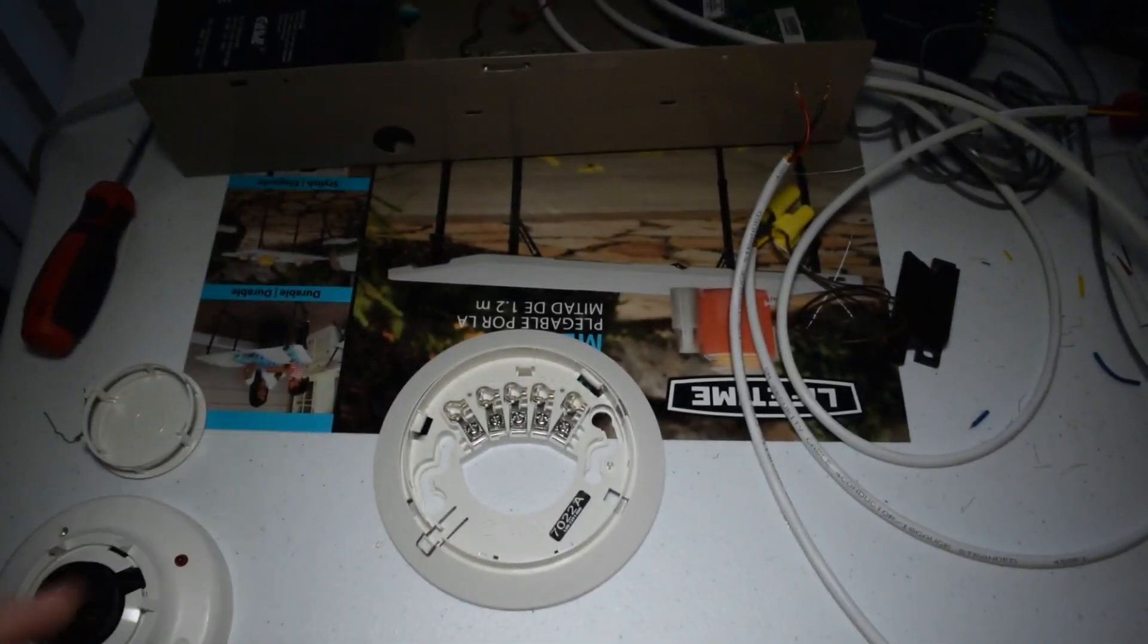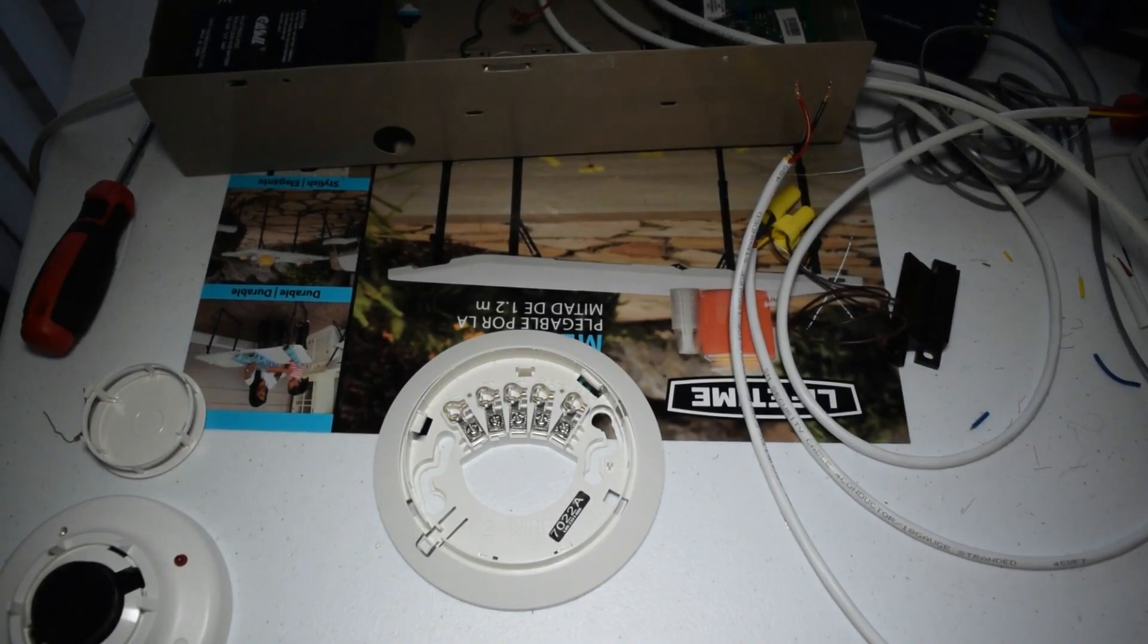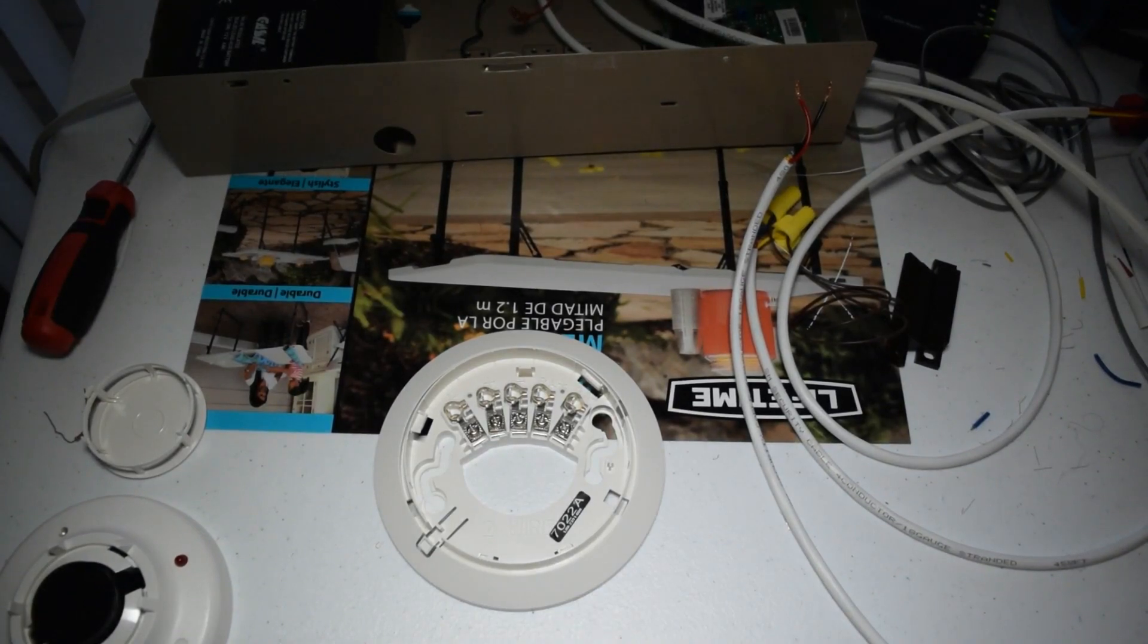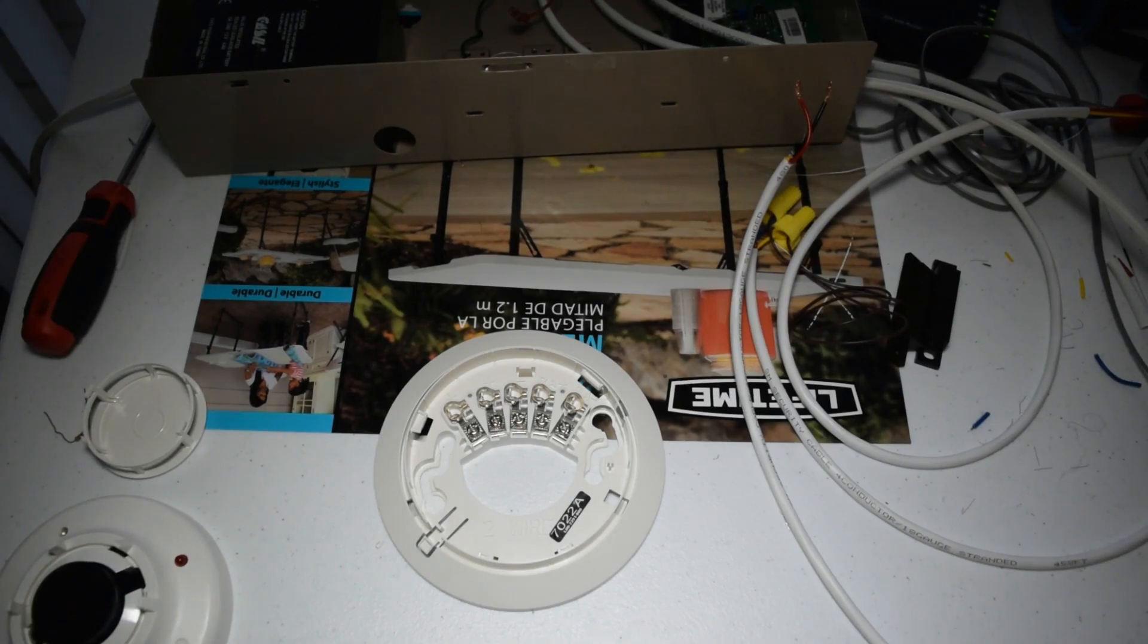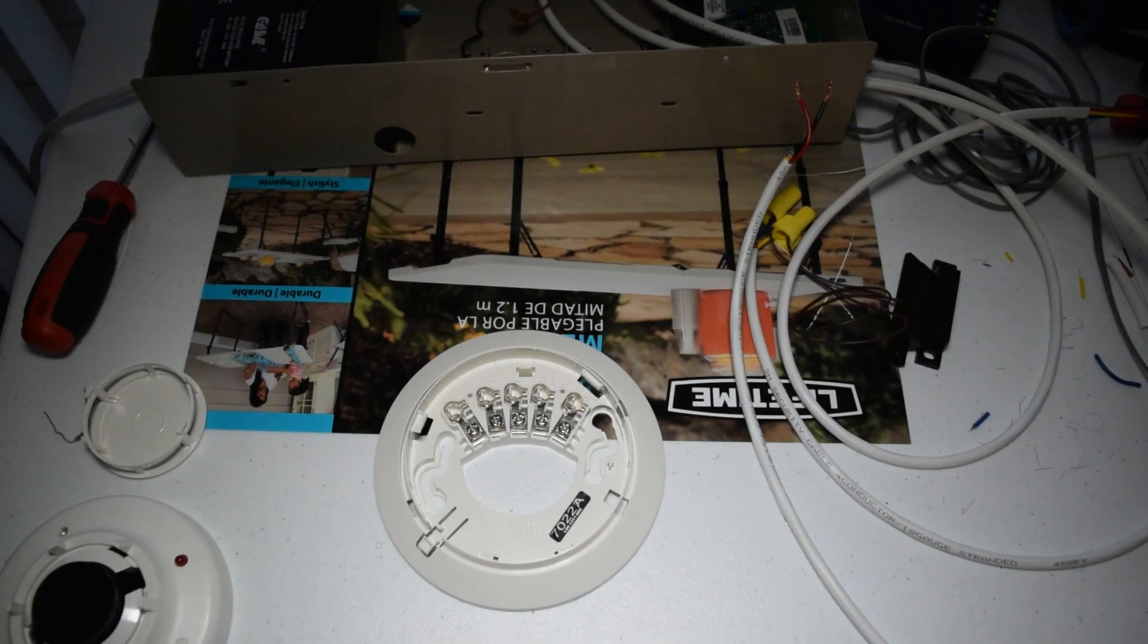So the actual two wires from that zone, since it's just a two wire smoke detector, are going to go in a negative and positive terminal.